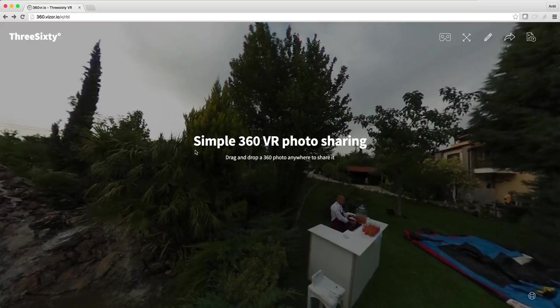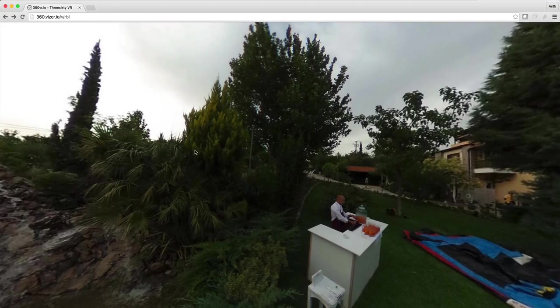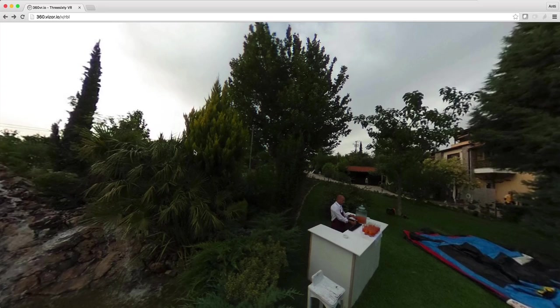Hello there! In this tutorial I will show you how you can change the color of your 360 photo using Visor.